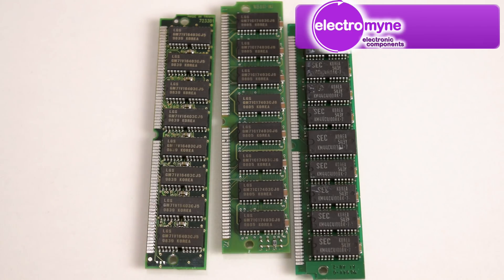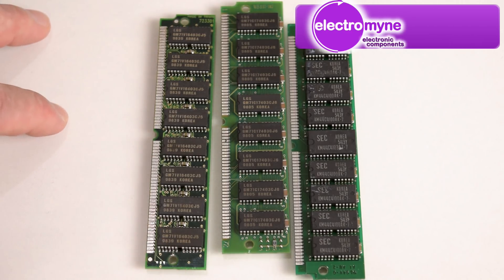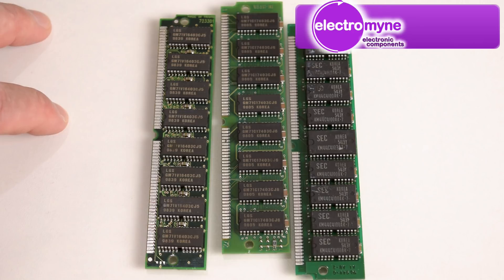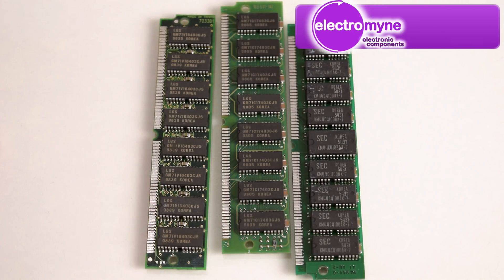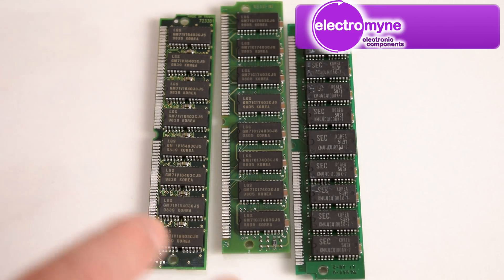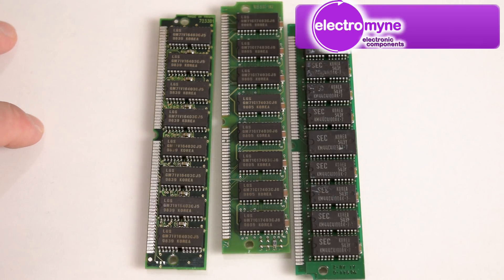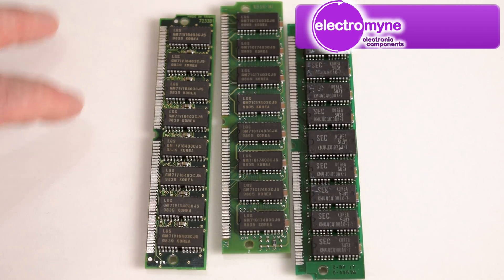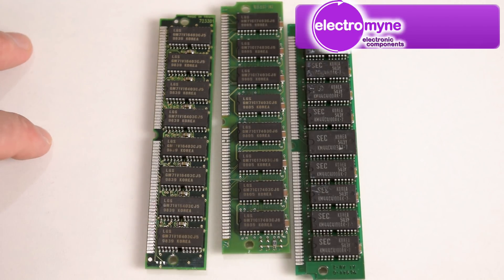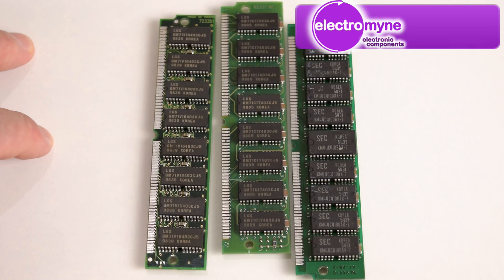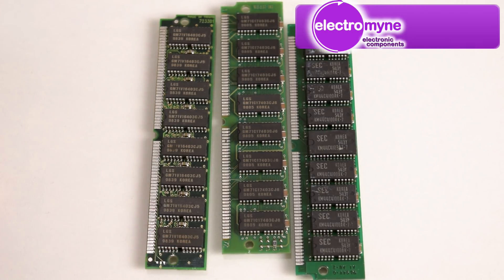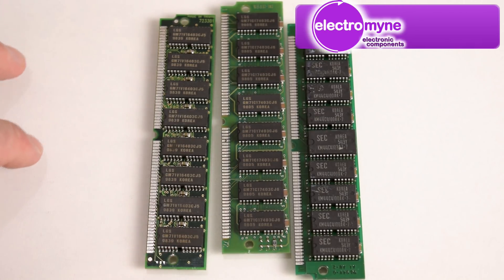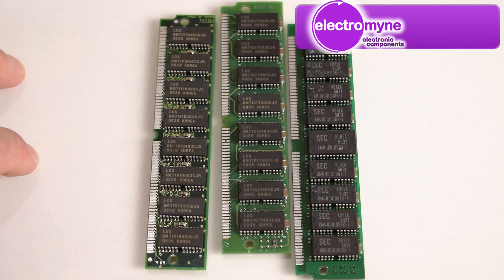And a big thank you to ElectroMind for sending us an assortment of SIM memory for this project. They actually have a huge selection of RAM in the video description down below. Find a few links for some quite cheaply priced memory sticks and there's also a 20% discount coupon that you can use.